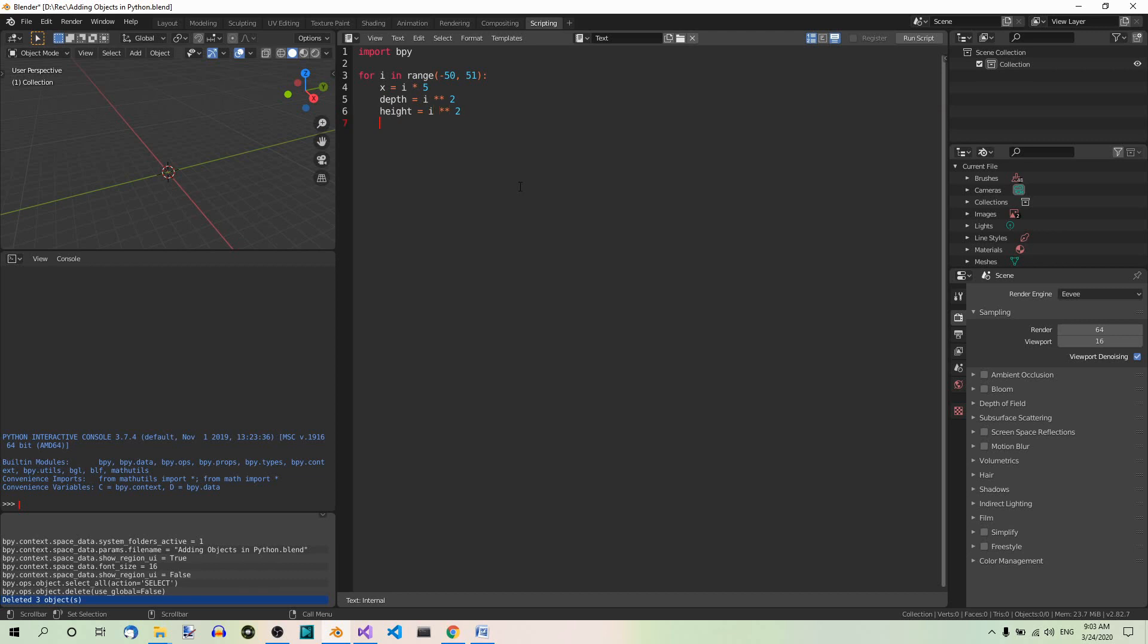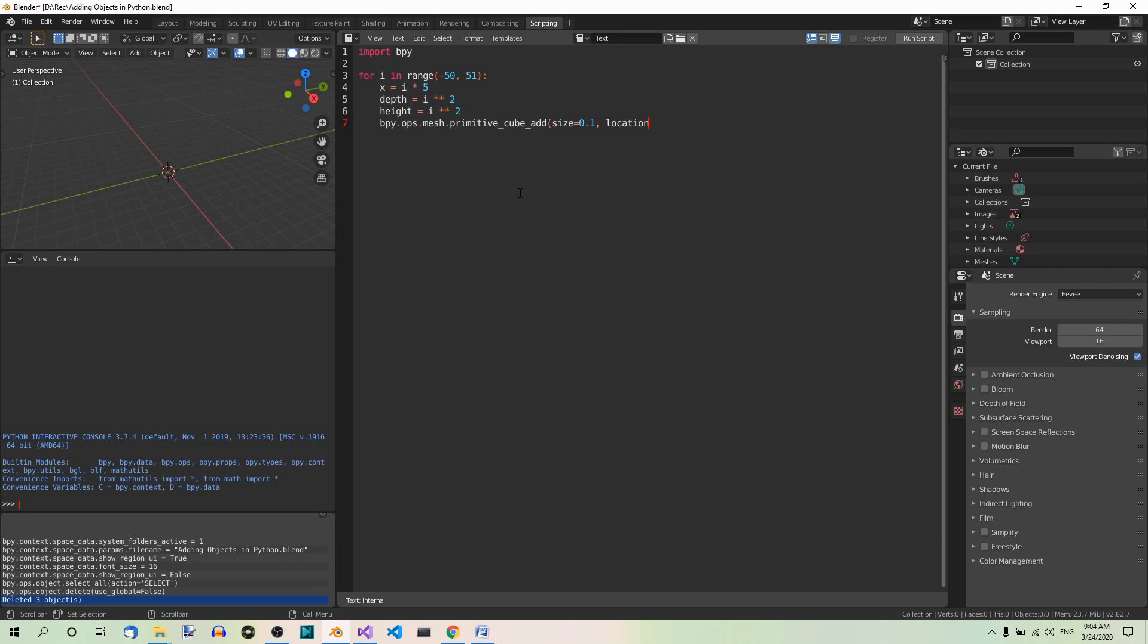This is the actual line of code that adds the cube. We saw it before. bpy.ops.mesh.primitive_cube_add. And here are some arguments. Size equals 0.1. Location equals. Now here we have our x and then 0, 0.